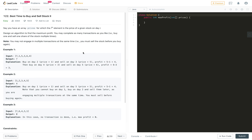I am covering this problem as well because it will be needed in Best Time to Buy and Sell Stock problem 4. The problem says: given an array of prices where each element is the price of a stock on day i, design an algorithm to find the maximum profit. You may complete as many transactions as you like — buy one and sell one share multiple times — but you must sell the stock before you buy again.